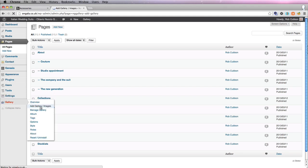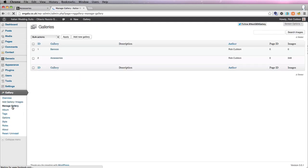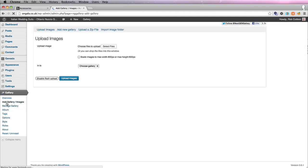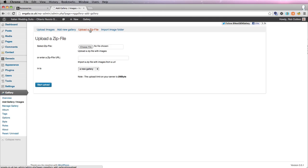Add gallery images. Manage gallery. And I've already done the accessories, so let's do the Baroco one. So we go to add gallery images and upload a zip file because we don't want to upload all the images individually. We just want to upload a zip file.